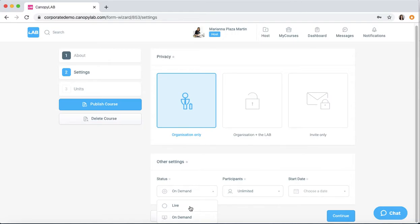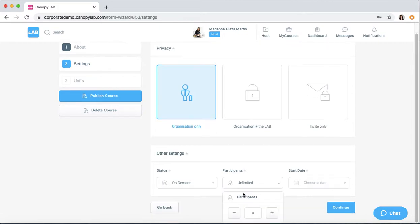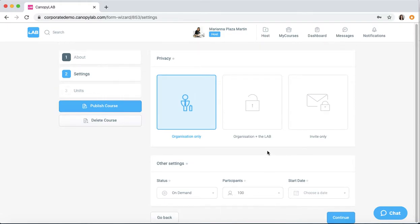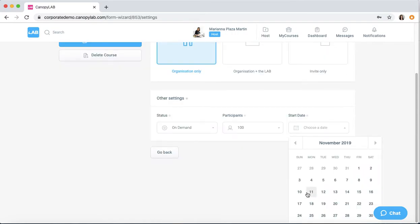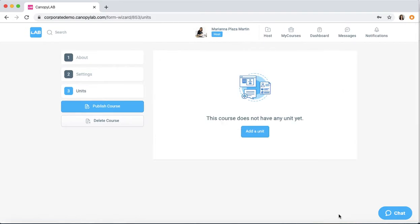Live gives you the opportunity to open up each unit on a specific date. You can also put a cap on the number of participants that you want for this specific course. Over here, you can choose a start date and then you click continue.